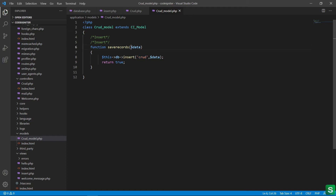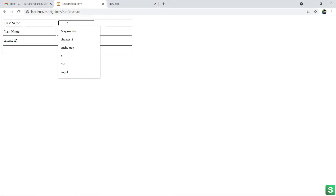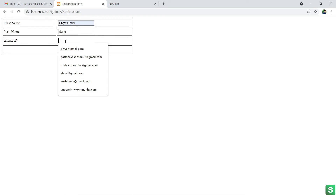If it successfully stores in the database, it will send a return true. Let's check in the demo whether it successfully inserts or not. Here first I am putting my name — first name: Divya, last name: Divya Sundar Shako, email ID: divya.